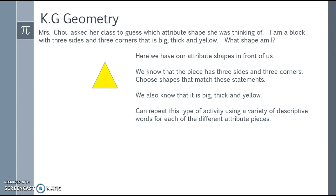We can repeat this activity using a variety of descriptive words for each of the different attribute pieces. As students get more comfortable with them, you can have students describe an attribute piece to a classmate for them to try and play back and forth like that.